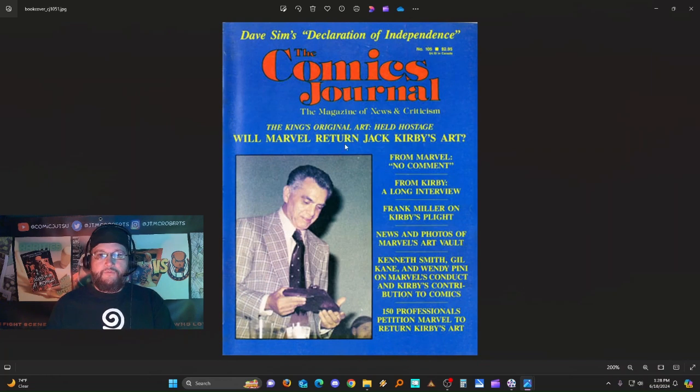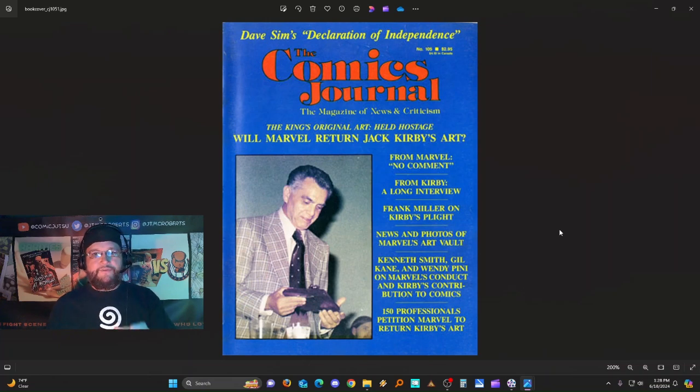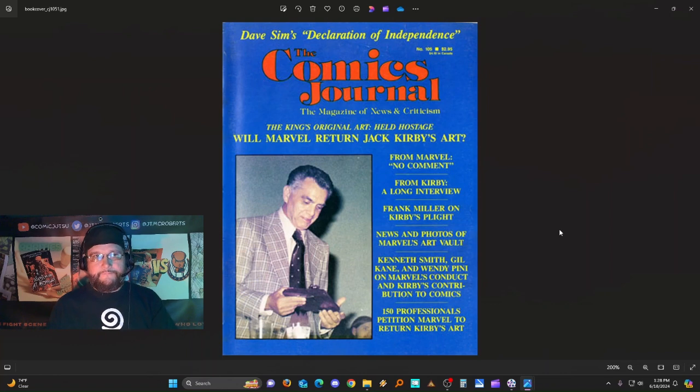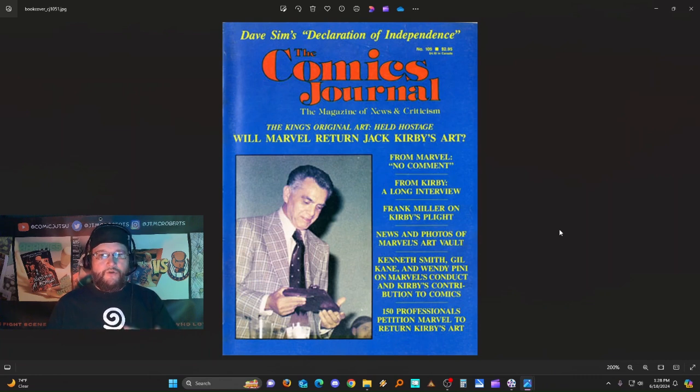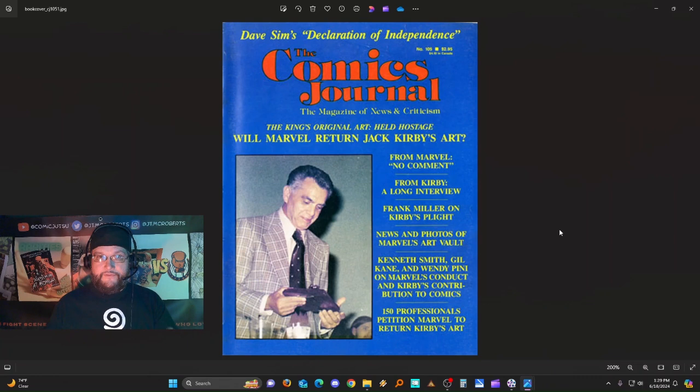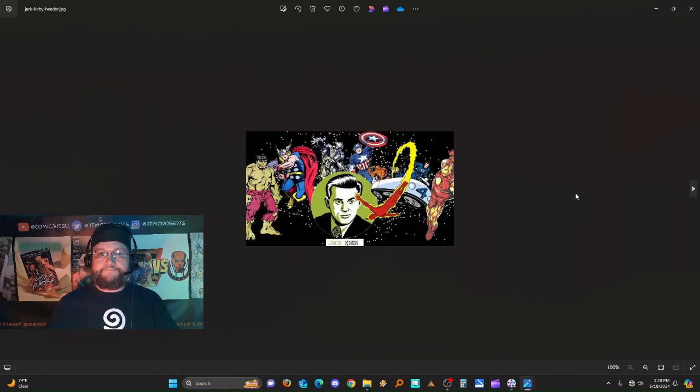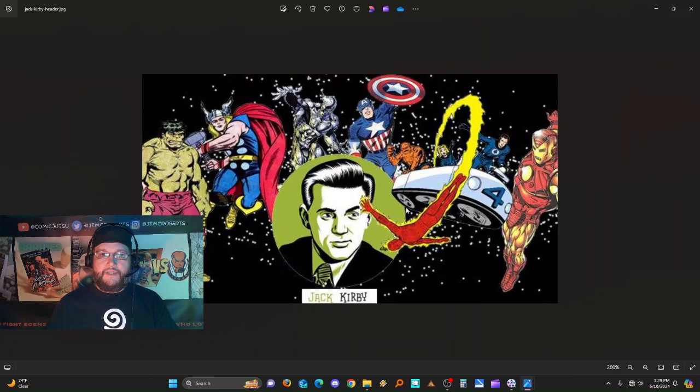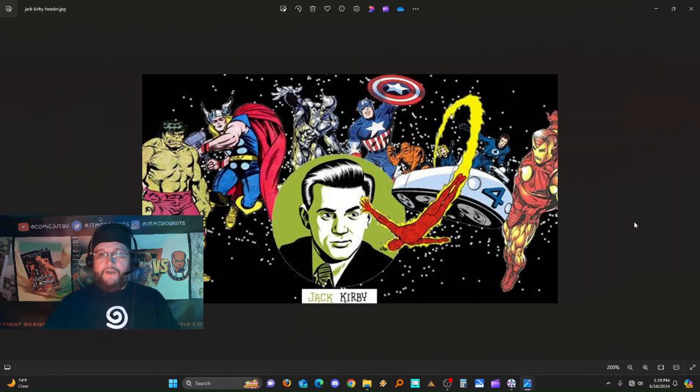And boy did that start a whole shitstorm of its own back in the day. That led to a lawsuit. Will Marvel return Jack Kirby's art? No comment. This seemed to be the beginning of a revolution of sorts for comic book artists and creators. Even though ultimately Kirby was unsuccessful in getting the return of all of his art - he was given some back - he was not granted ownership over the Marvel characters that he created. Like these guys. Yeah, the big ones. Those all came from him.